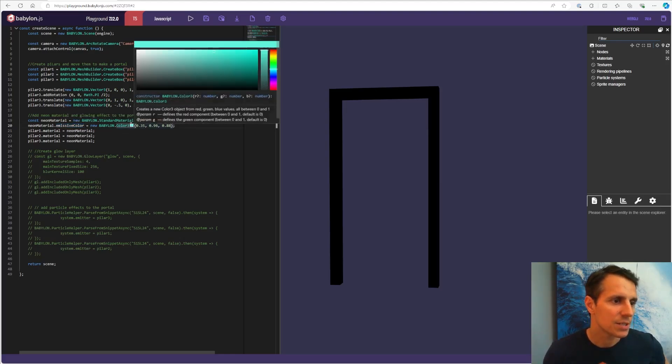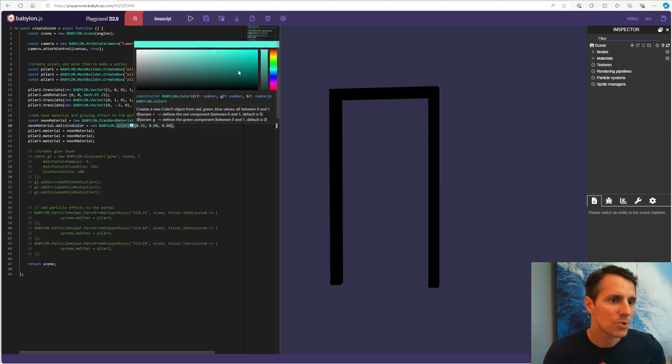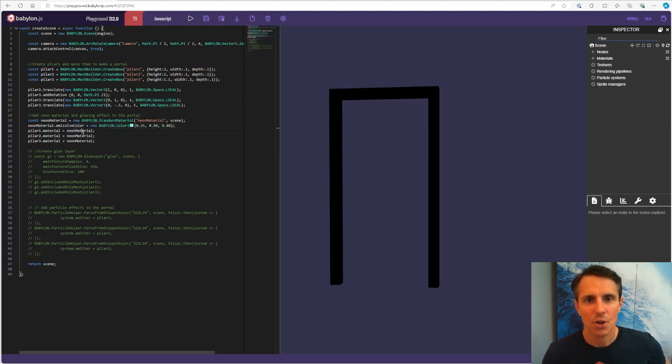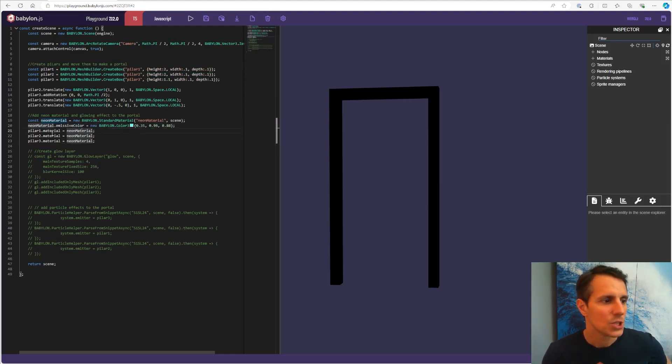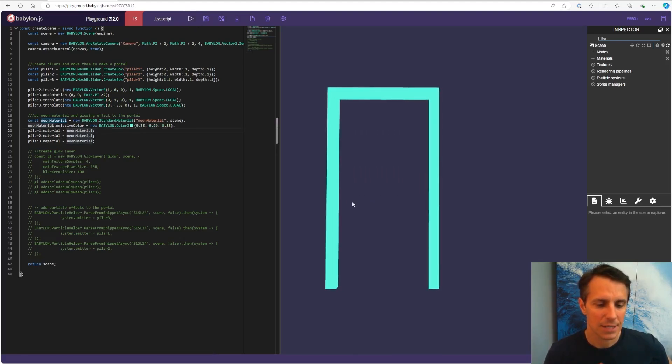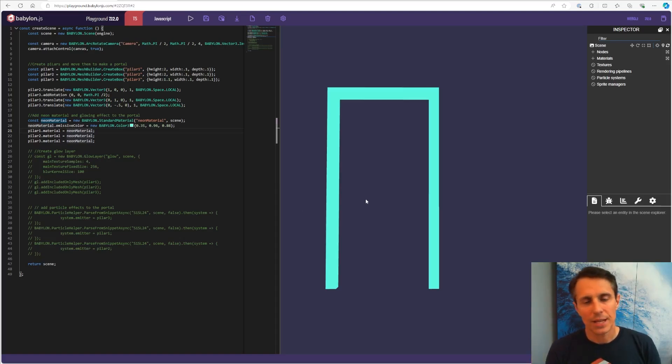In our case it's this blue turquoise color. Once I'm done, I created my material, I'm applying it to my different meshes. And I get something that looks like this, my self-lit portal. That's good. But that's definitely not enough.